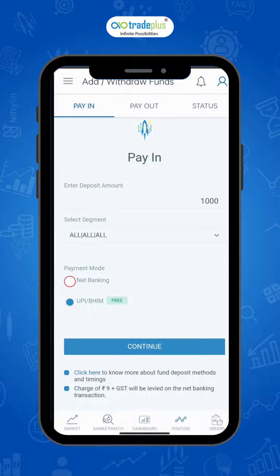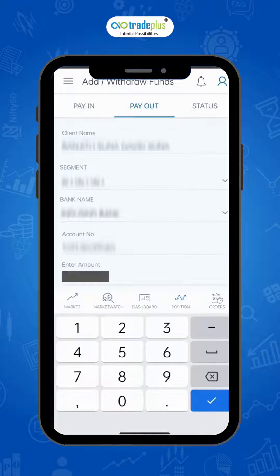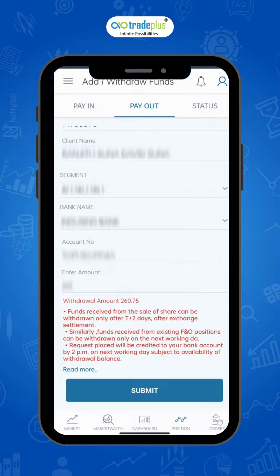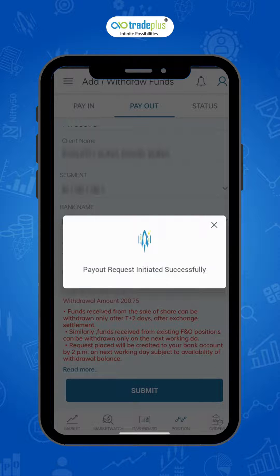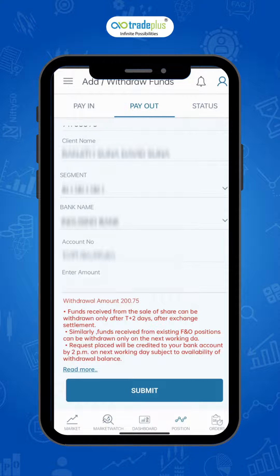To withdraw funds, select the Payout tab. You will see details available like name and bank account details. Enter the required amount for withdrawal and submit. In the enter amount box below, you can also check the available cash margin in the Rocket Plus app.